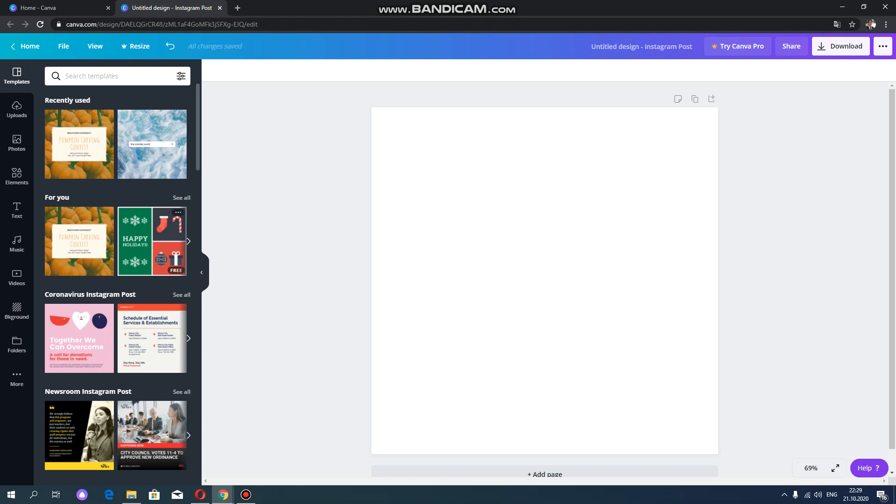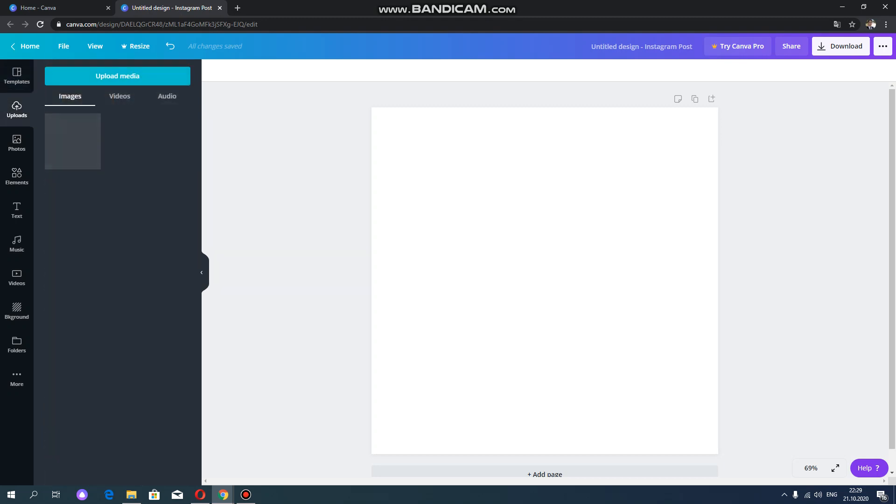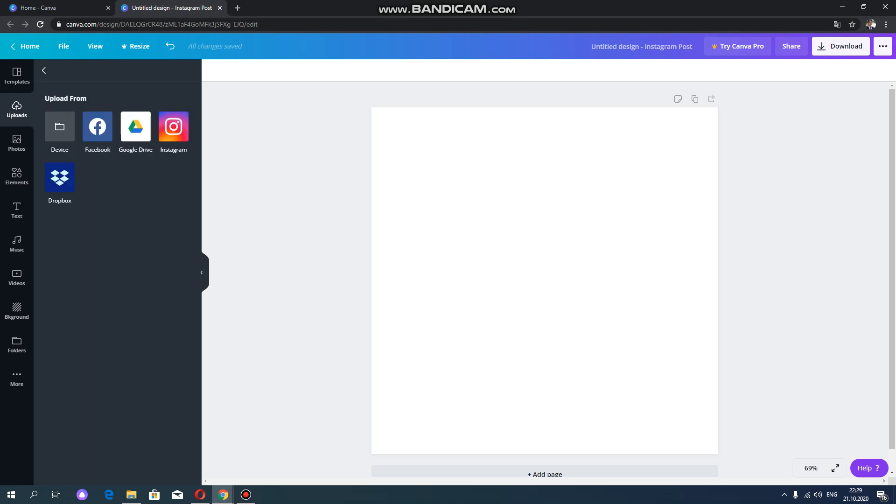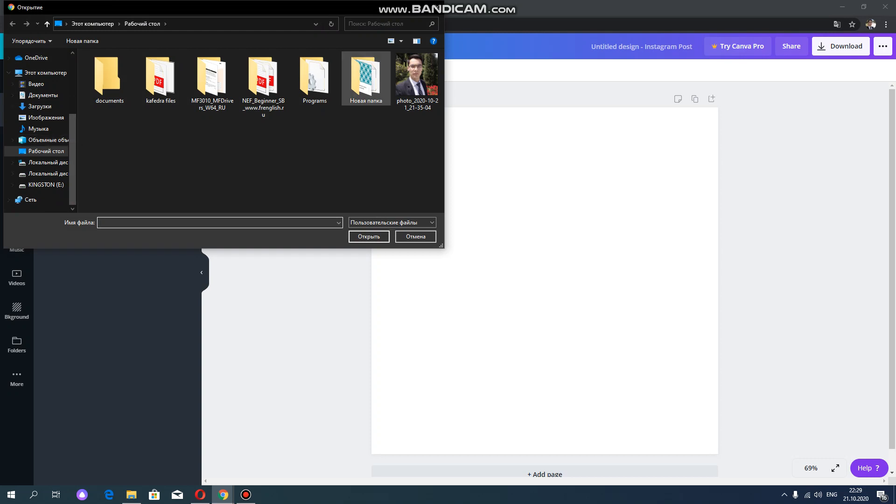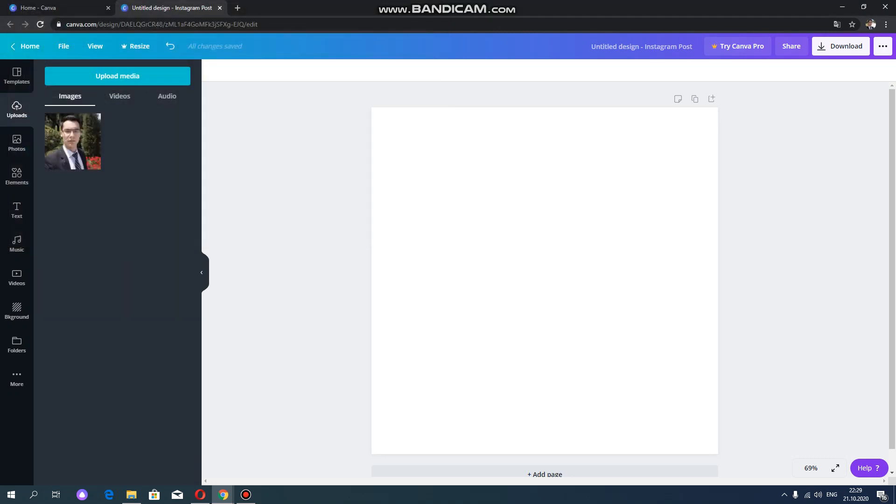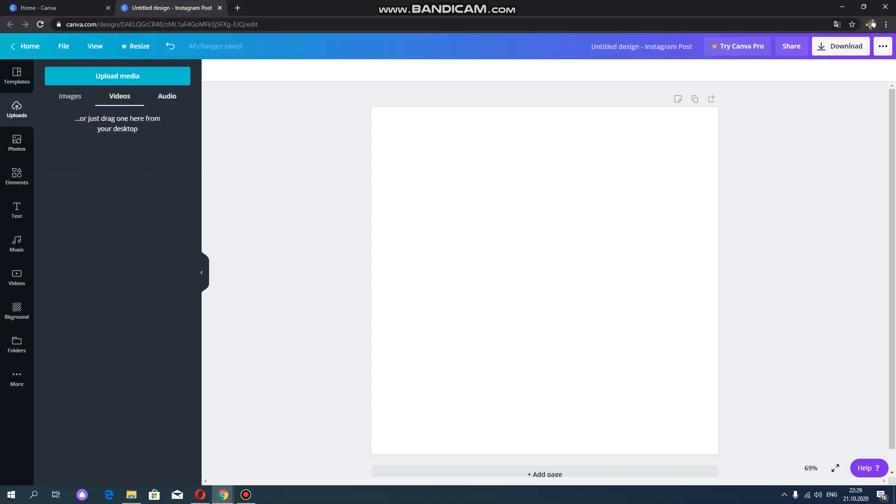As you can see here on this work page, you can see many functions of this website. For example, upload. With this function, you can upload your own images, your own videos and also audios. Let's check this. In order to upload the items on your computer, you need to select device. For example, I'm going to select this one, my photo. This photo has been already uploaded. You can also upload video, audio.